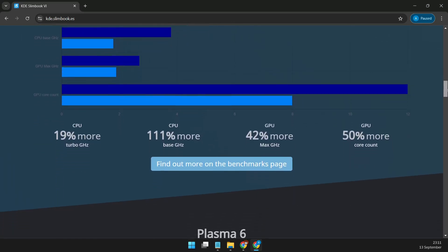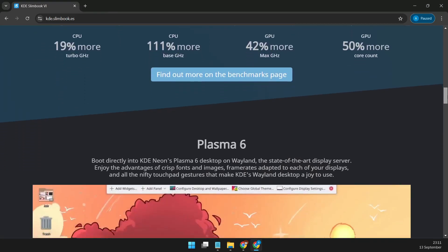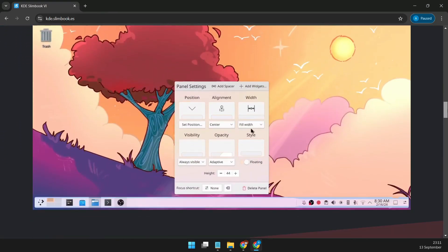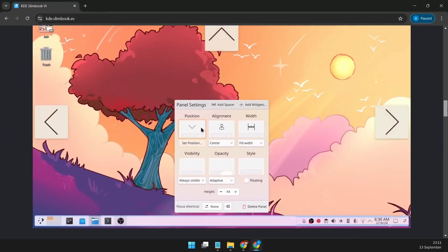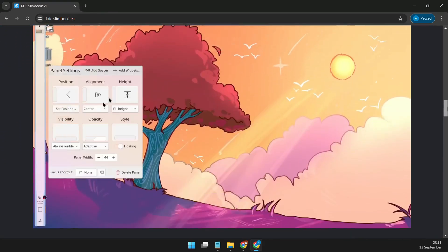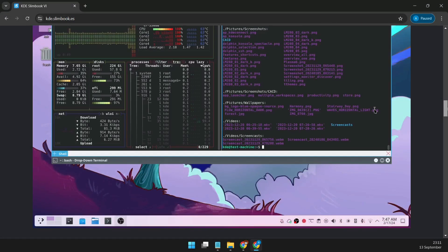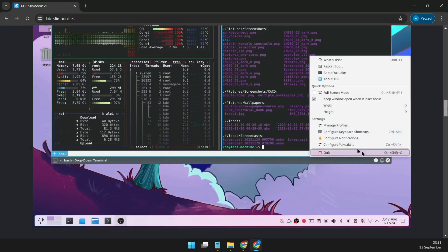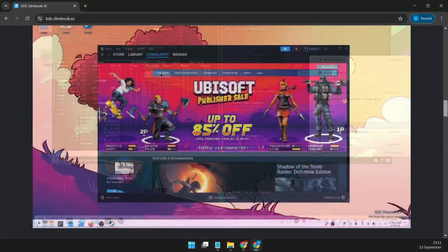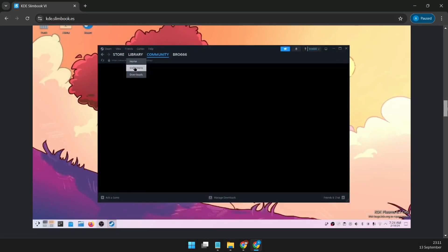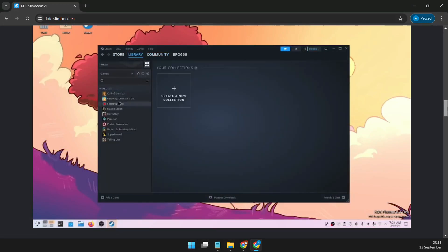Under the hood, the KDE Slimbook Plasma 6 is powered by the AMD Ryzen 7 8845HS processor. This 8-core, 16-thread beast runs at up to 5.1GHz with 24MB of cache, delivering the kind of performance that can handle anything you throw at it.